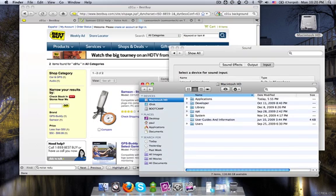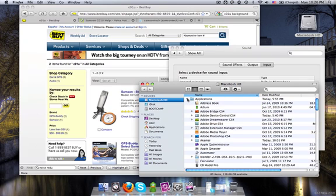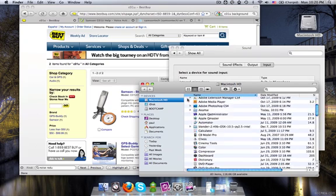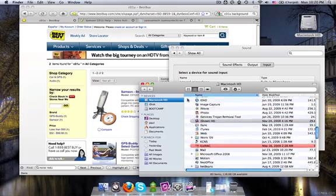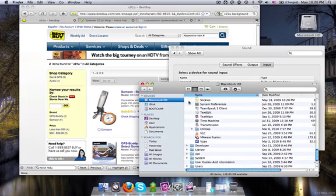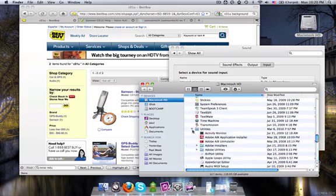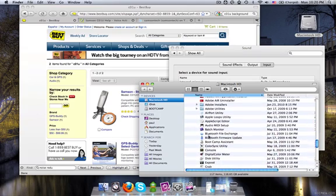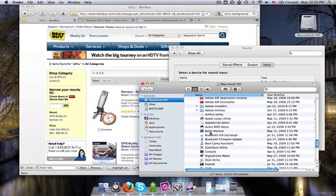You're going to see you've got your applications folder. Scroll down until you find your utilities folder. Inside your utilities folder, you will see the audio MIDI setup.